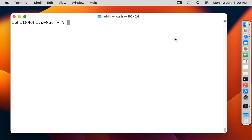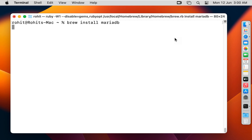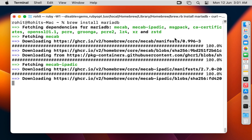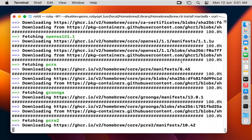Now install MariaDB. Run 'brew install mariadb' and press Enter. The MariaDB installation will take some time.